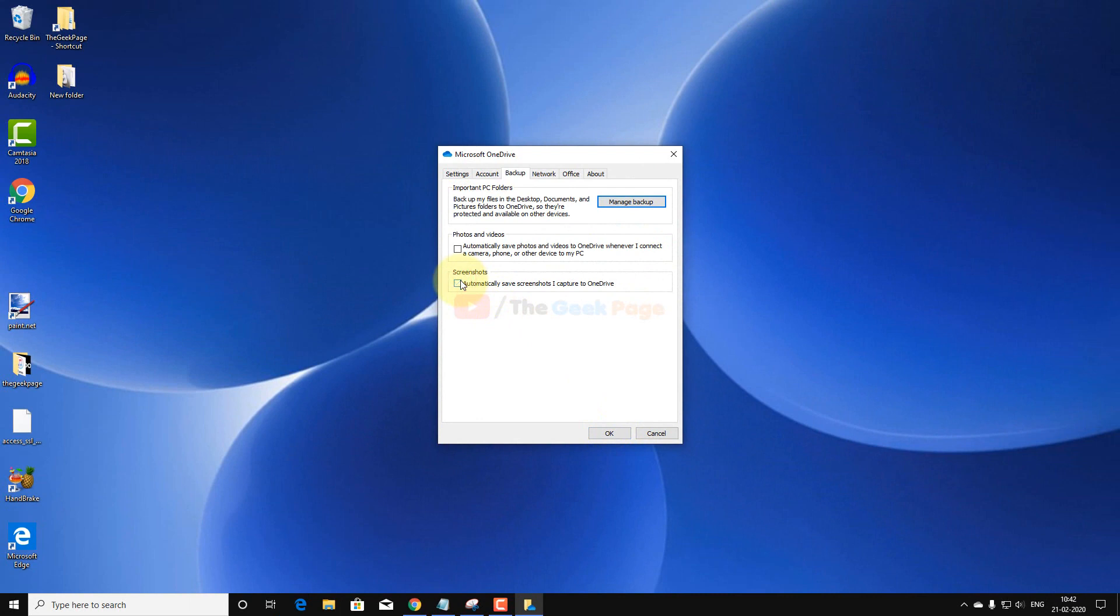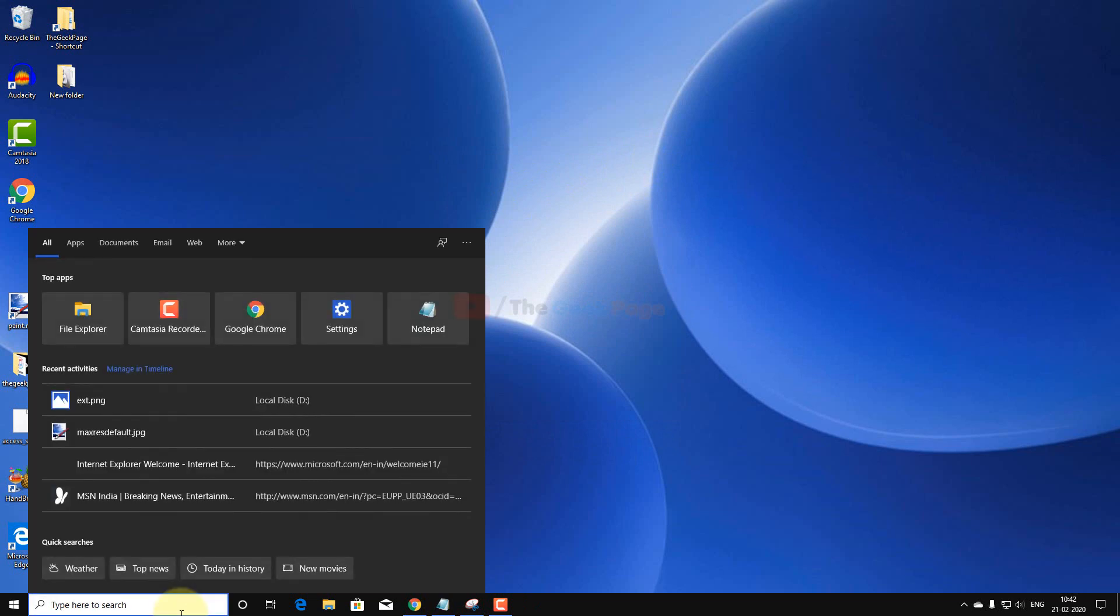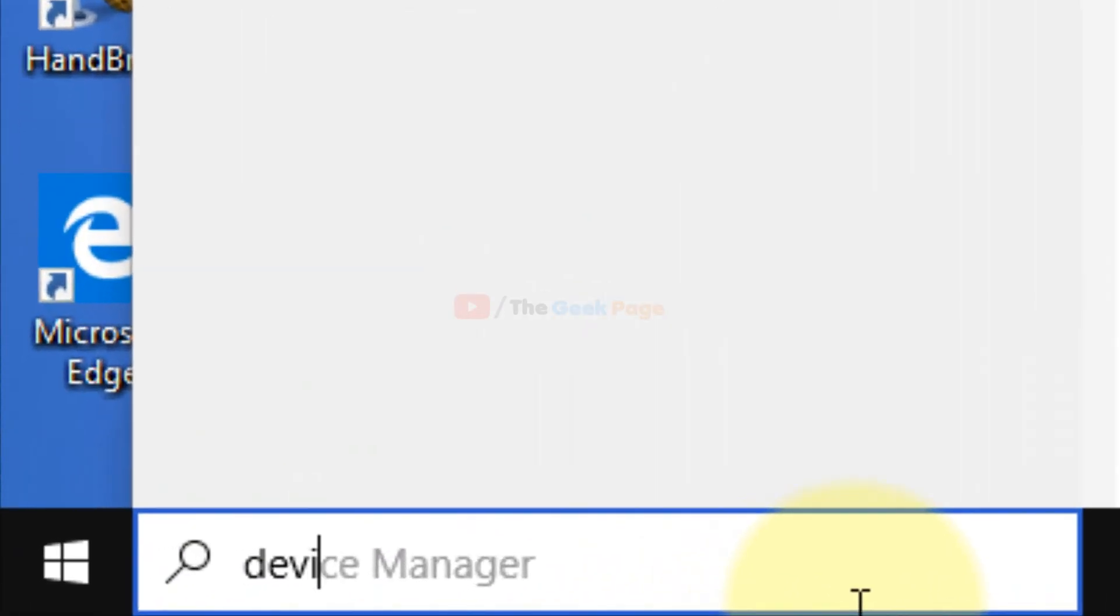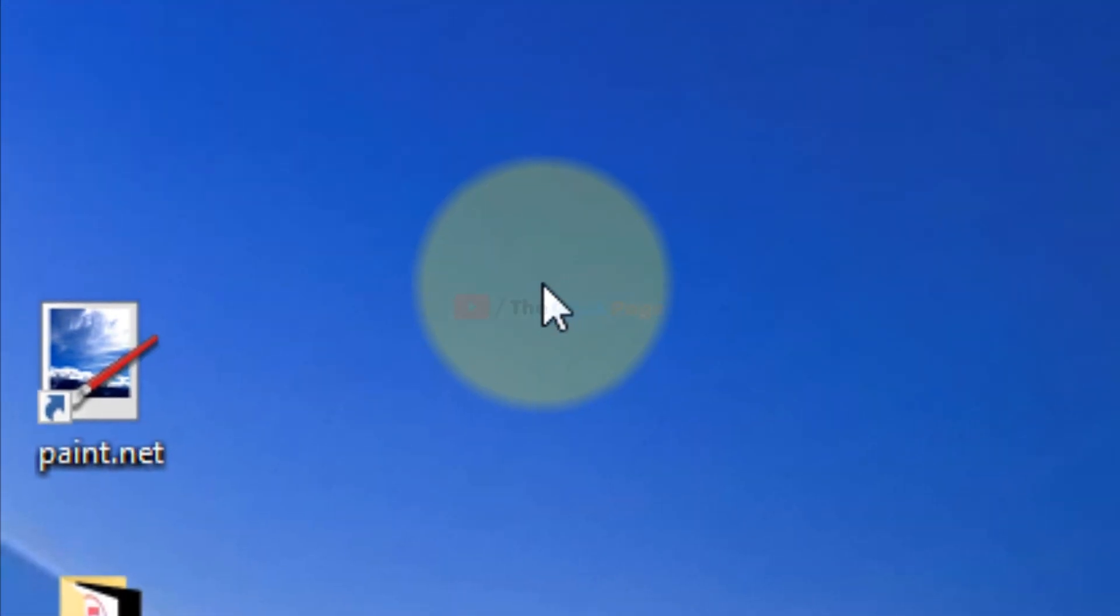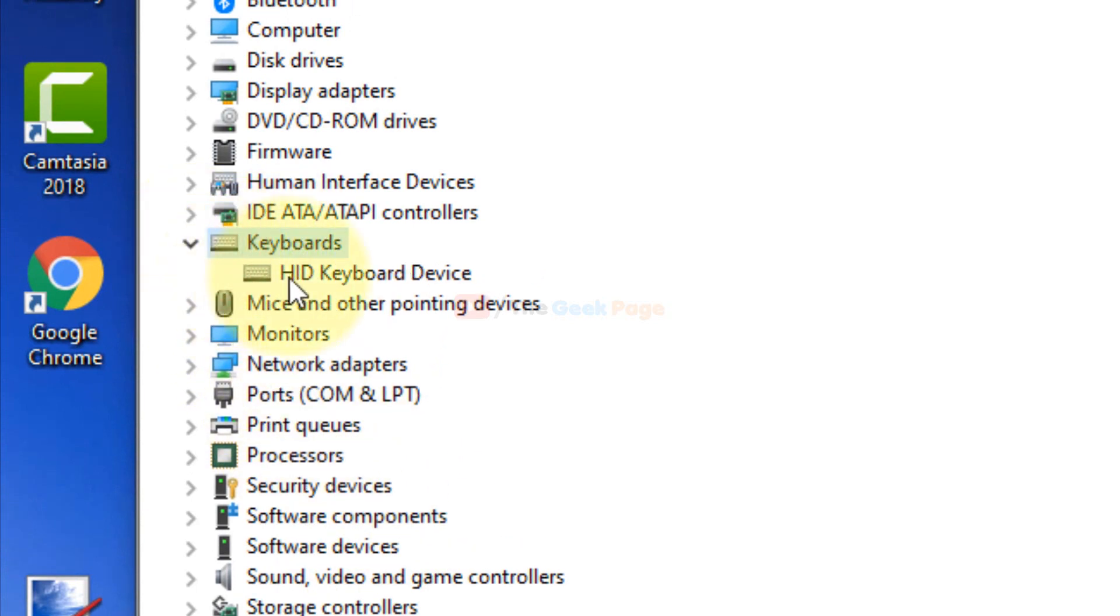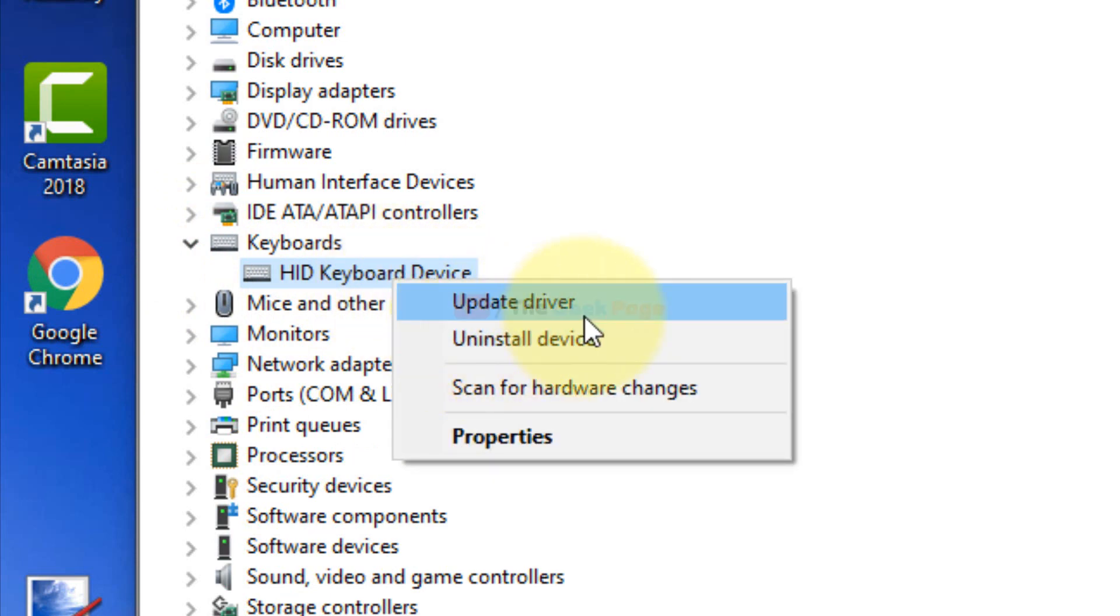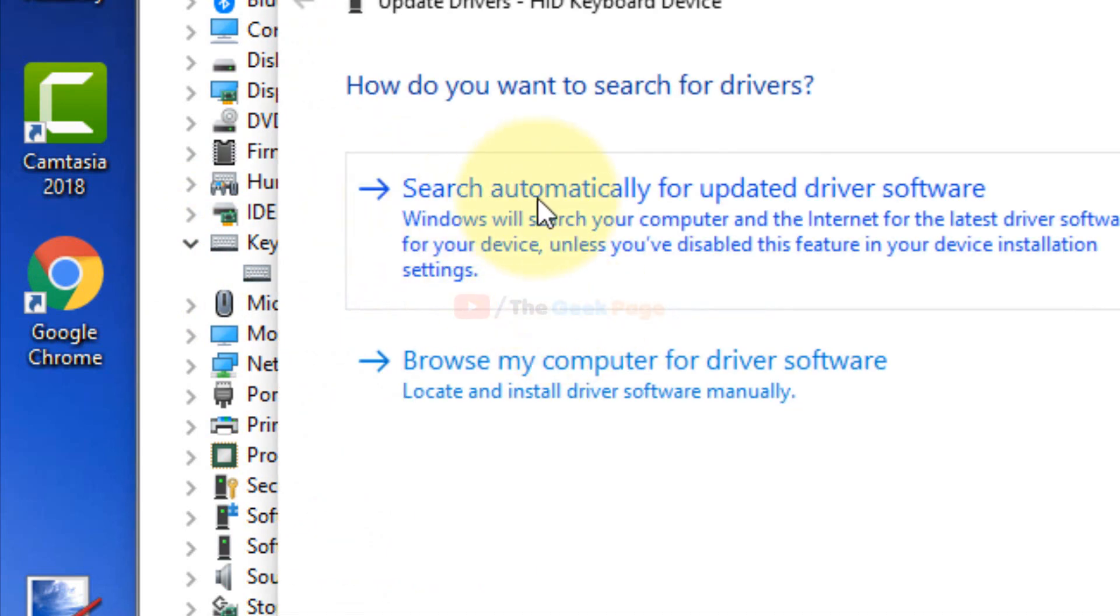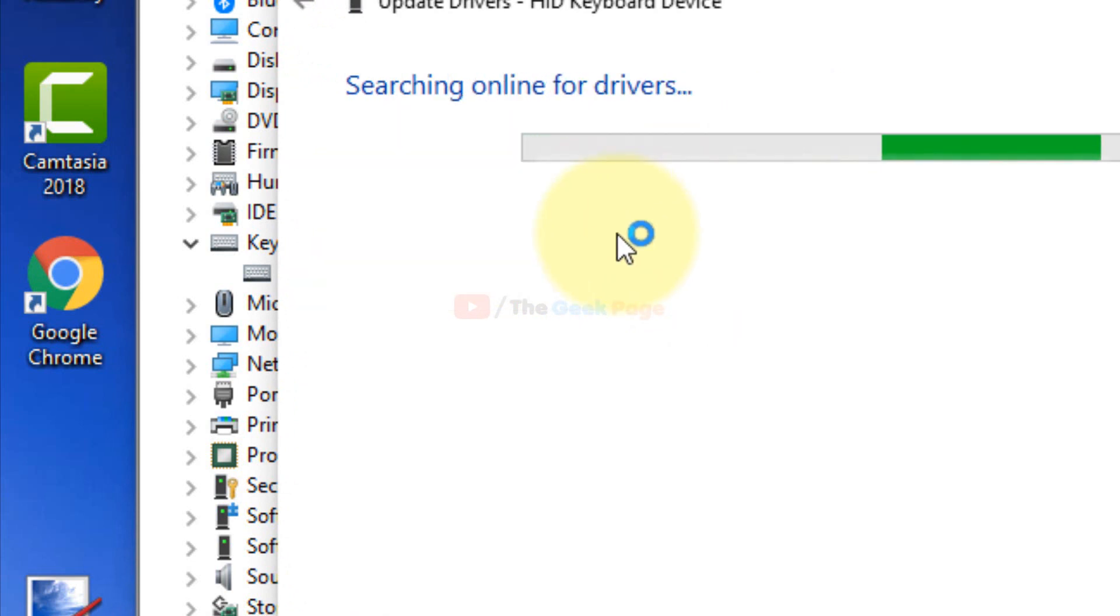Now if it's still not working, the last method which fixes the problem is just search Device Manager. In Device Manager, just go to the Keyboard section. Now right-click and update driver. Search automatically for updated driver software. This way, update your keyboard driver. So this is the method guys to fix the print screen key not working problem.